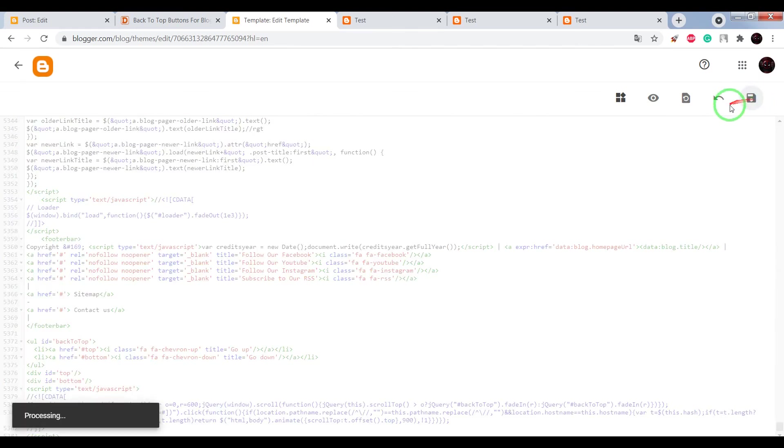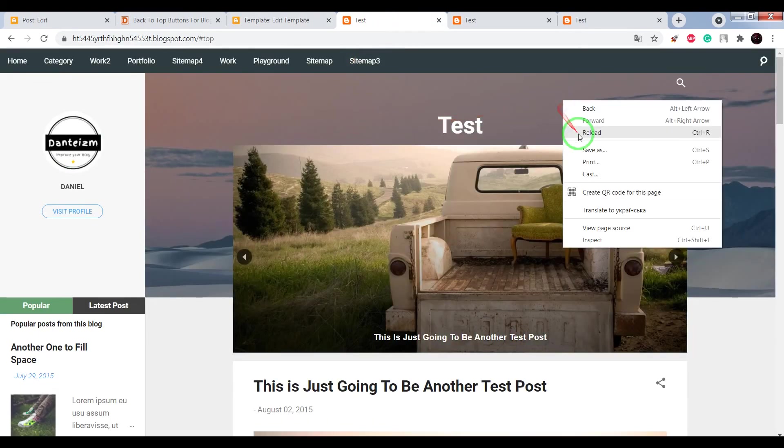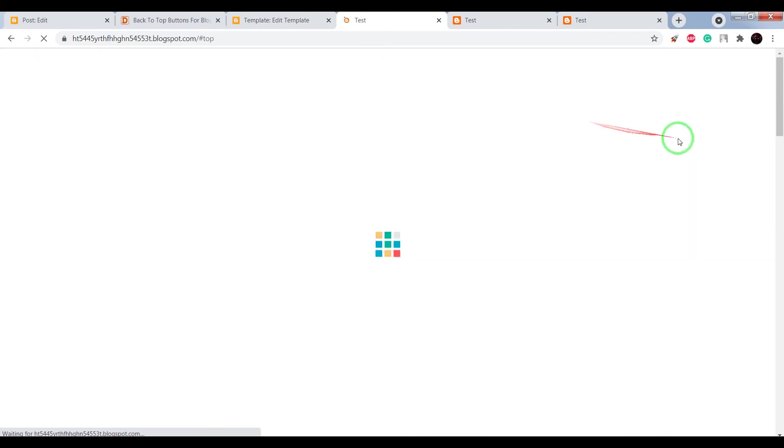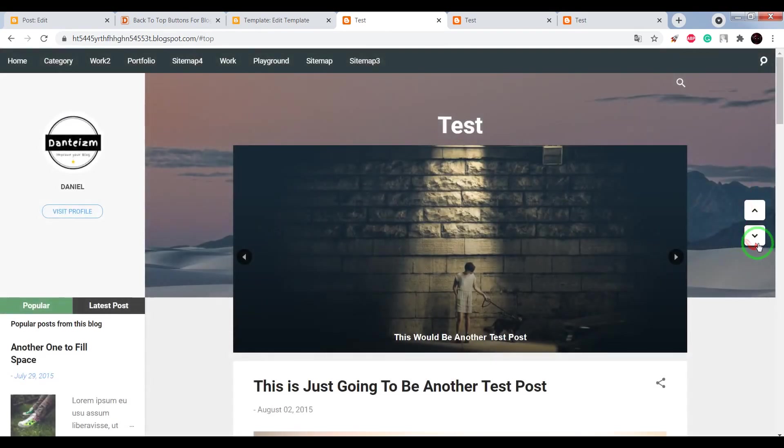Save settings, reload your page and check the final result.